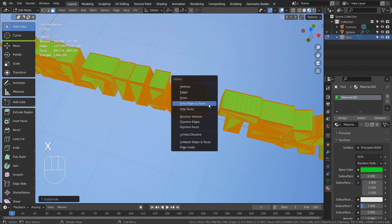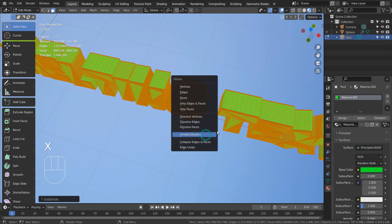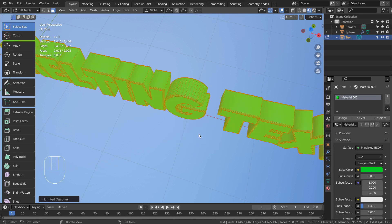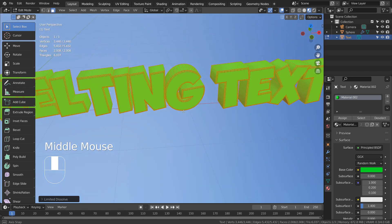Type X to limited dissolve. Please save the file before doing this. Now we have a clean face.